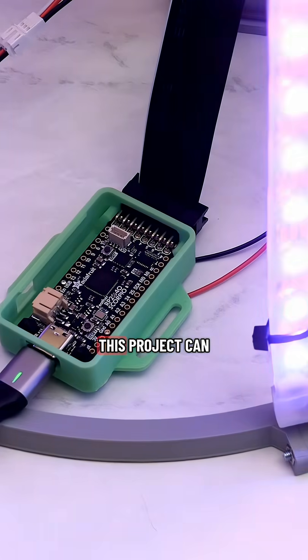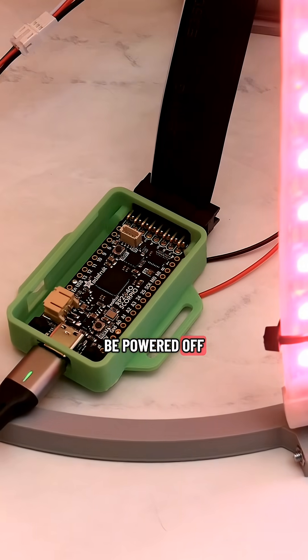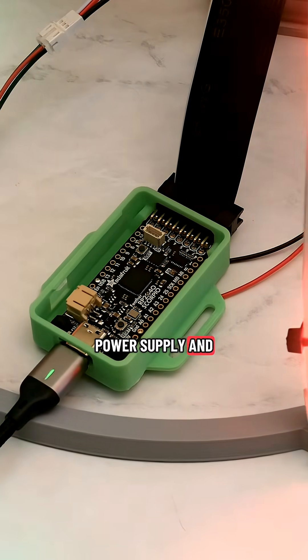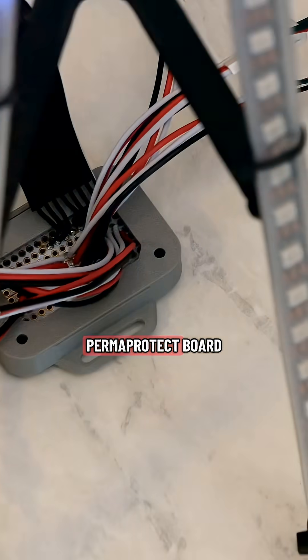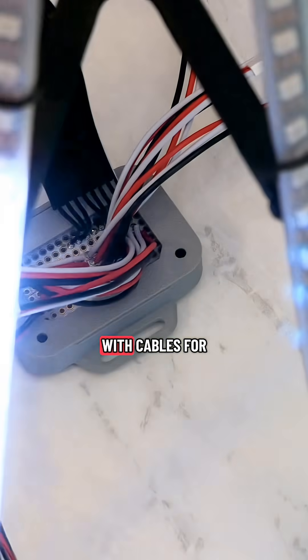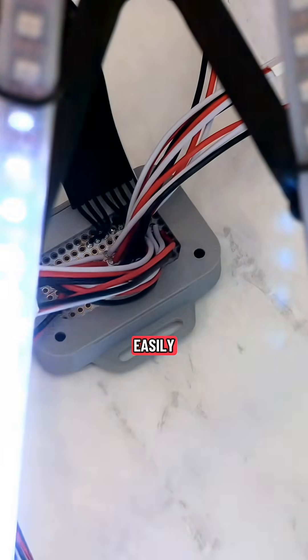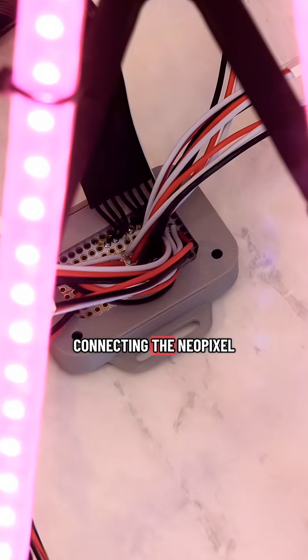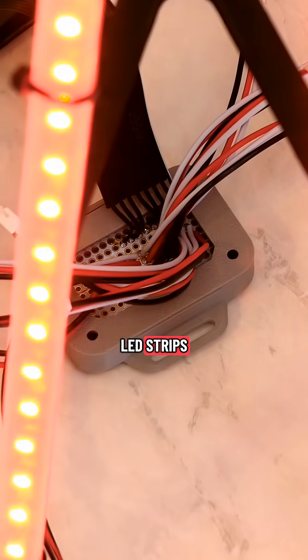This project can be powered off a 5-volt USB power supply and uses an Adafruit Permaproto board with cables for easily connecting the NeoPixel LED strips.